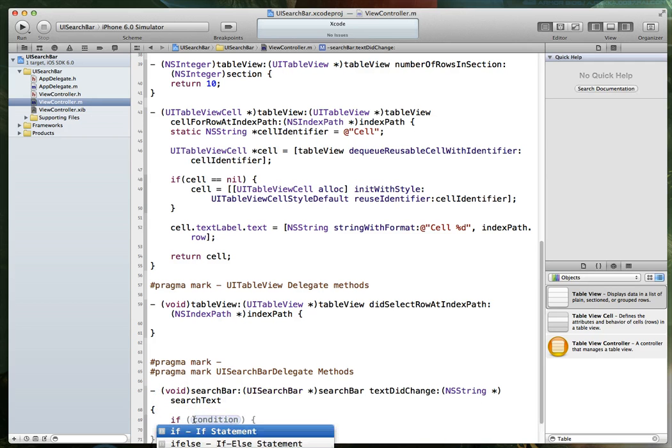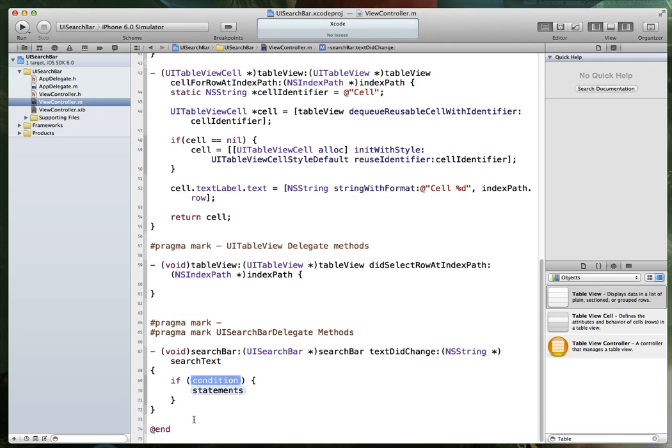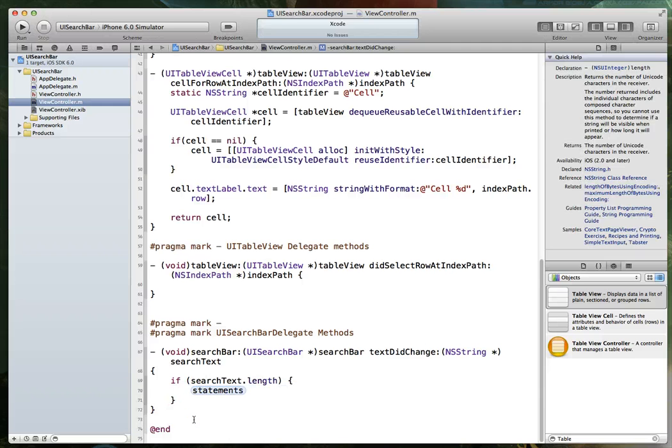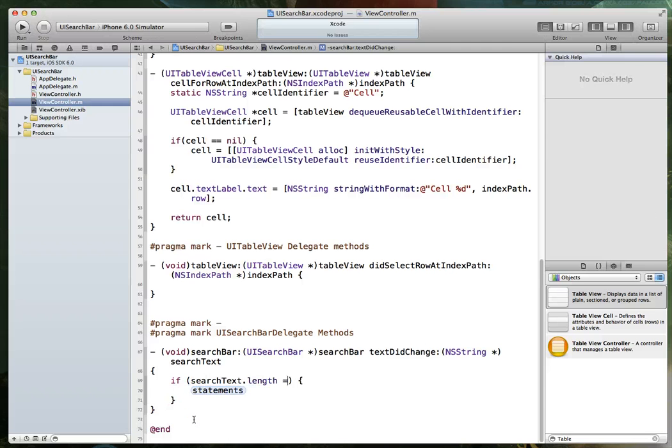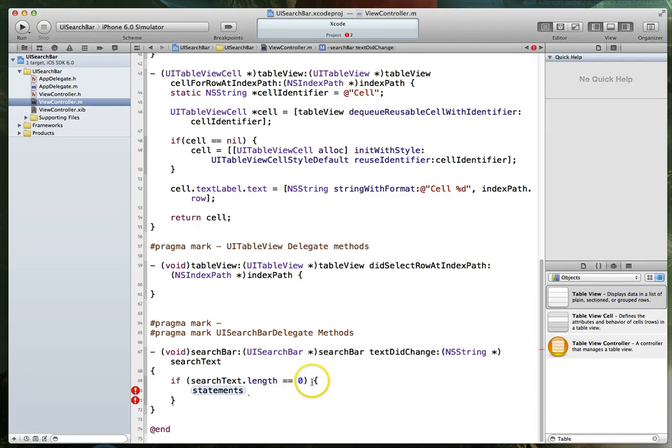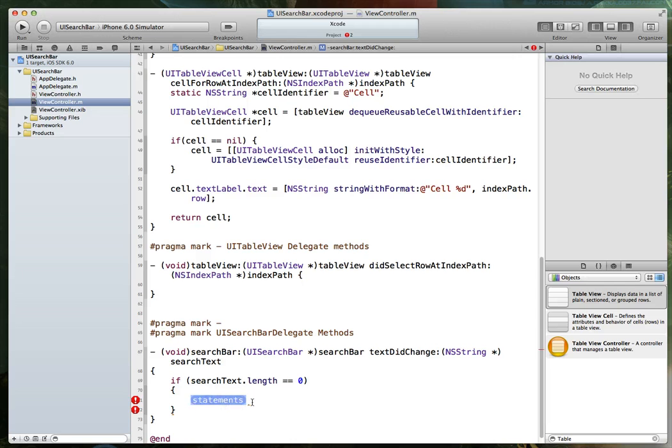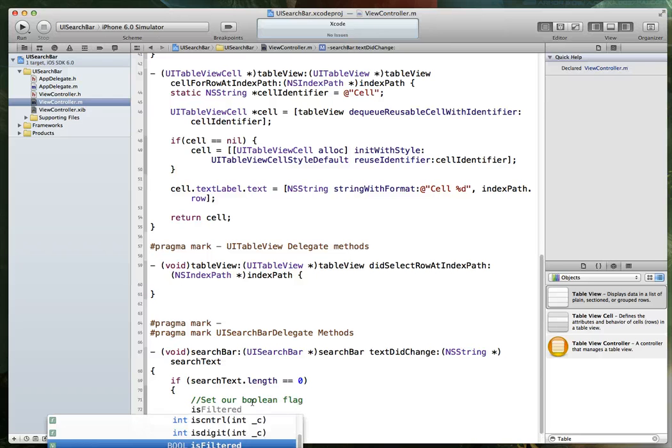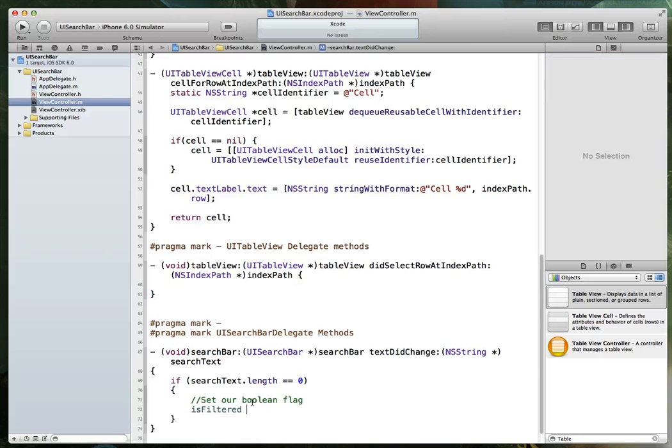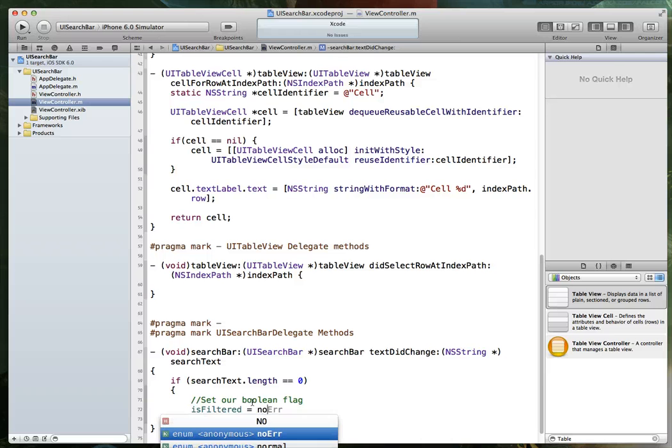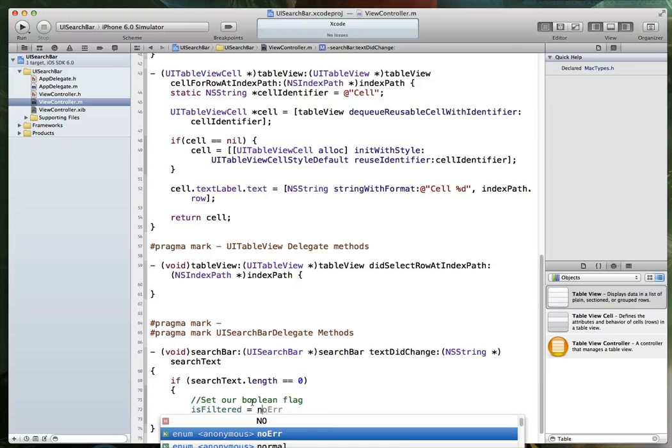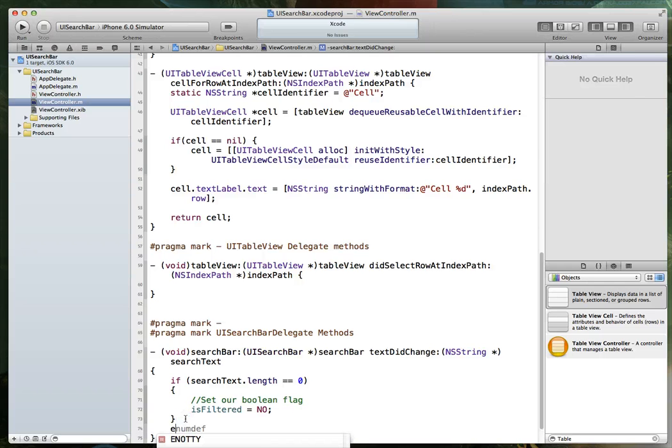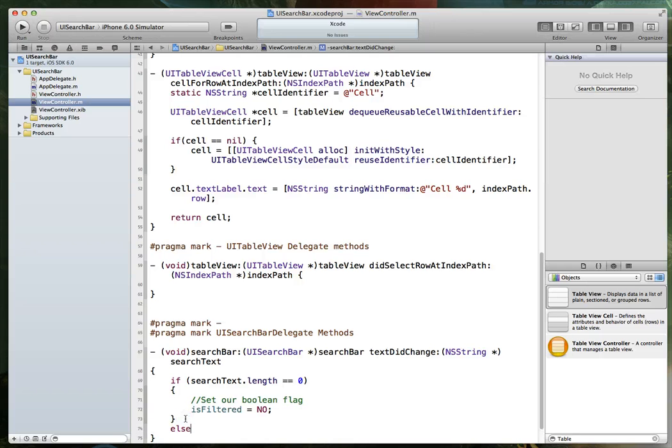We'll just say if search text dot length is equal to zero, which means there's nothing entered in there at this time. We can set our boolean flag. And we're just going to say is filtered is set to no. The uppercase no here. Else, we know that there's some text in there and we can perform some actions on them.